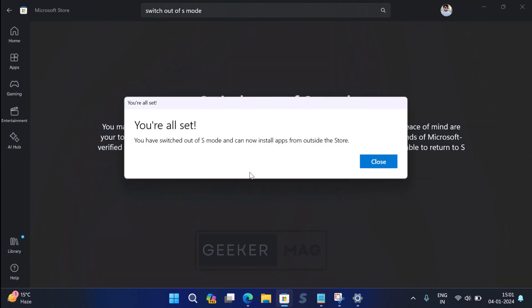Once the process completes, a 'You're all set!' dialog box will appear with a message that reads: 'You have switched out of S mode and can now install apps from outside the store.' As simple as that.